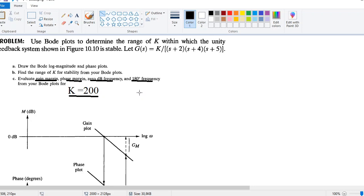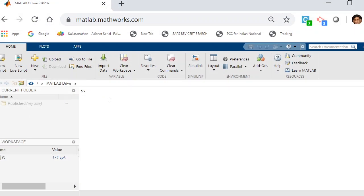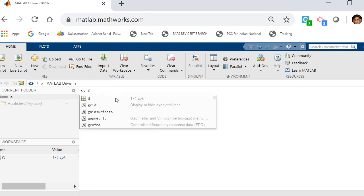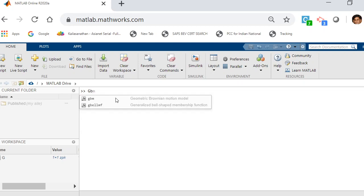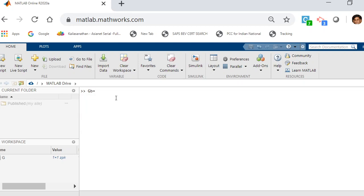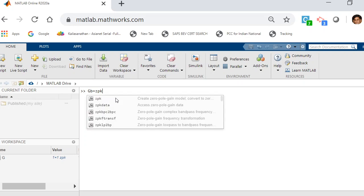The Bode plot instructions are quite simple and I'm going to use MATLAB online. We're going to use what is called the zpk formula, so you define your system — let's call it gb for Bode — as equal to zpk. Z stands for the zeros, p stands for the poles of the system, and k stands for the gain of the system.